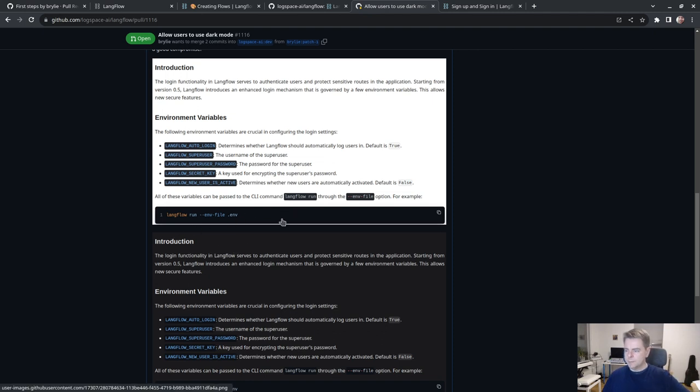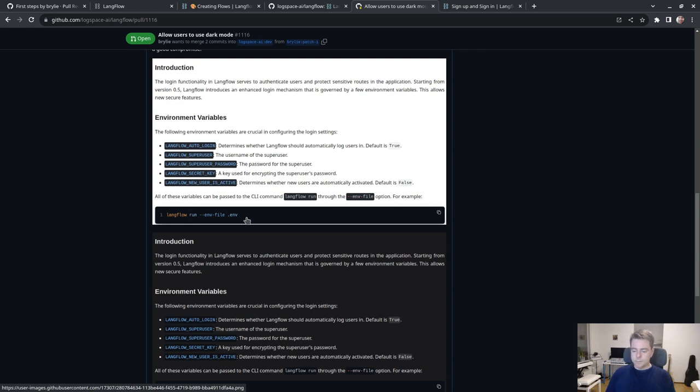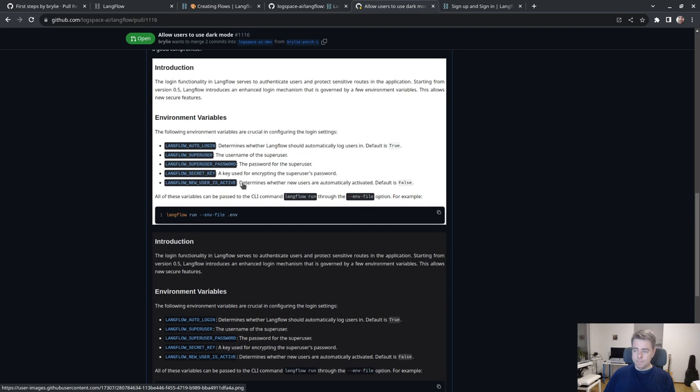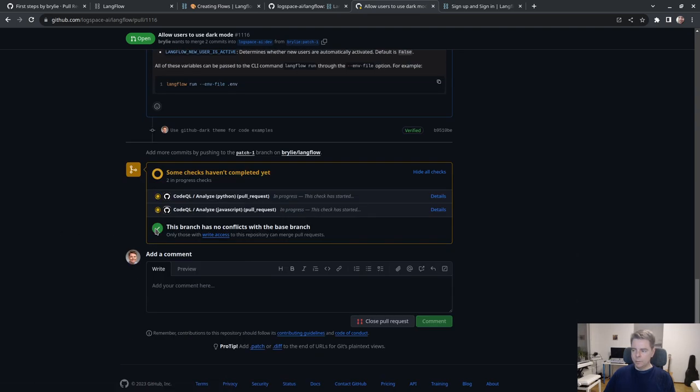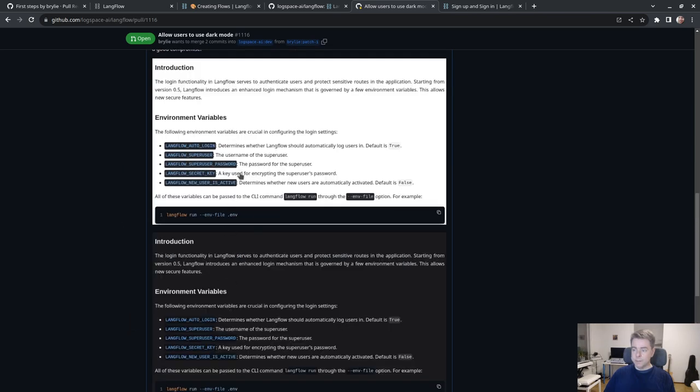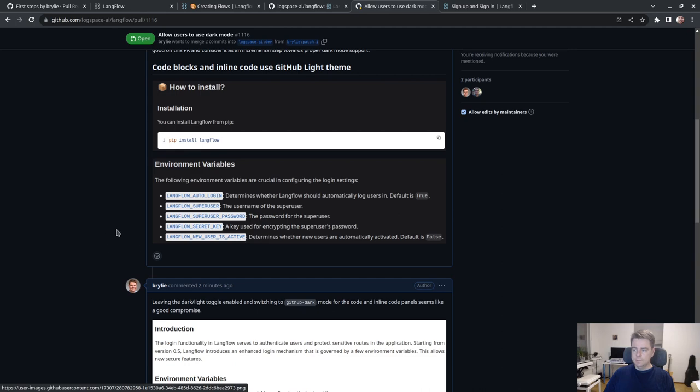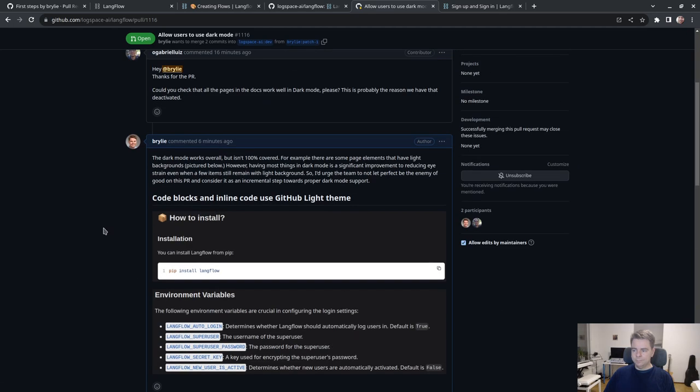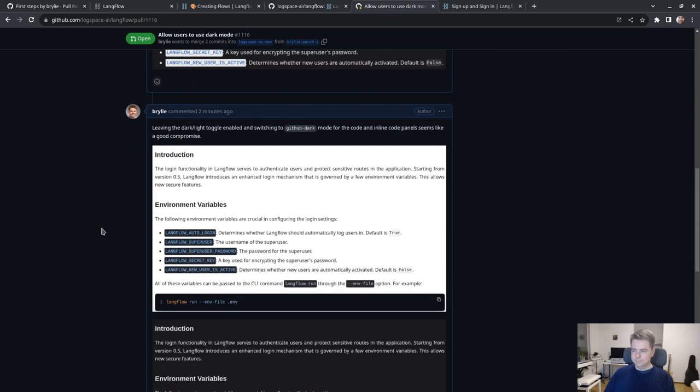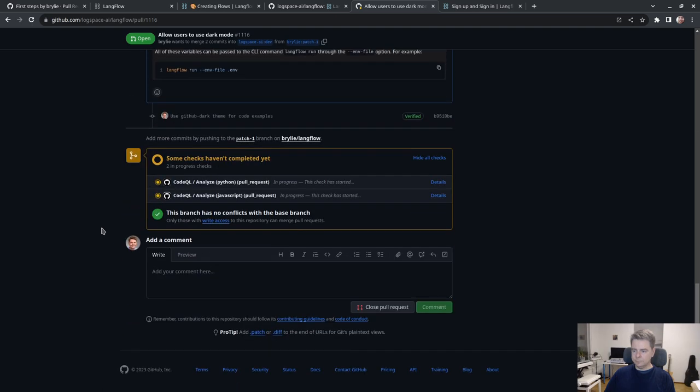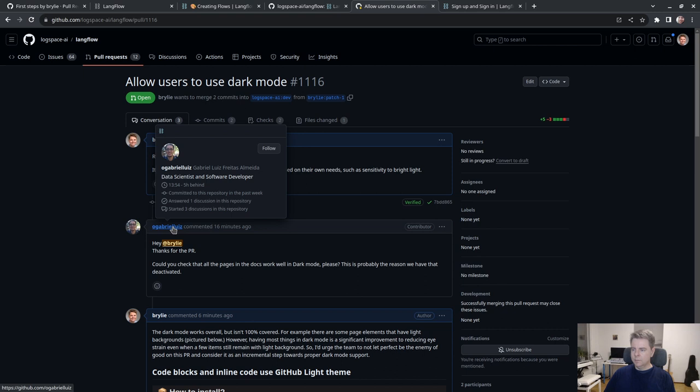It looks more natural because typically code editors and CLI environments are dark mode for historic reasons. Our minds are already accustomed to having these dark mode backgrounds behind programming language things.